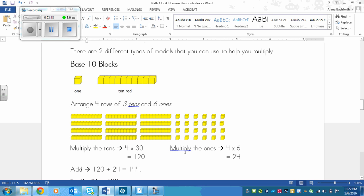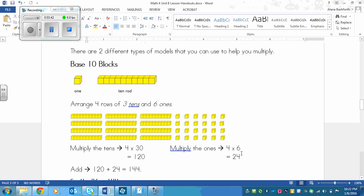And do the same thing with the ones. There's 1, 2, 3, 4 down and 1, 2, 3, 4, 5, 6 across. So this would be 4 times 6. Over here we have 4 times 3. 4 times 3 is 12, and then we scoot that 0 up against the 12 at the end here to make 120. And then over here we've got 4 times 6, that's 24.